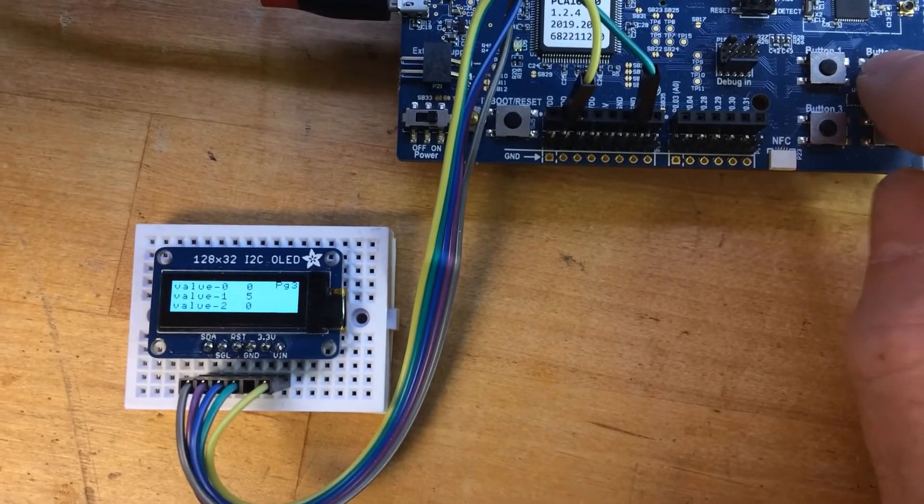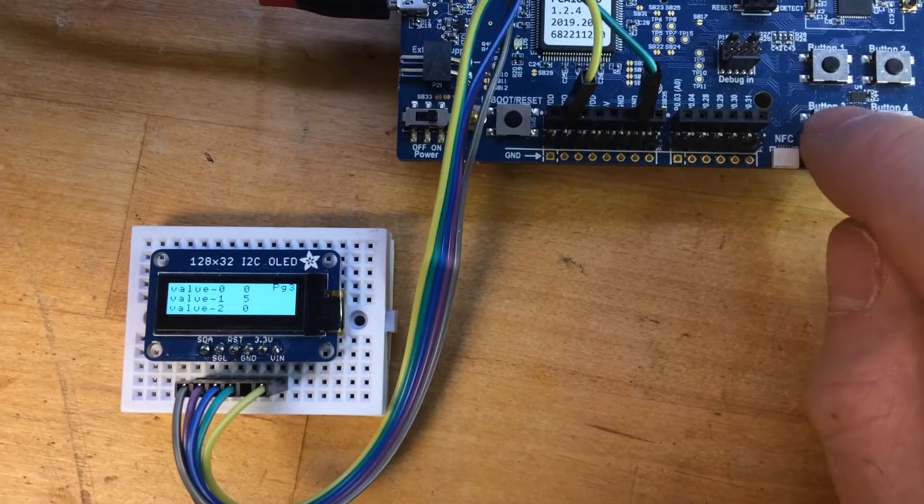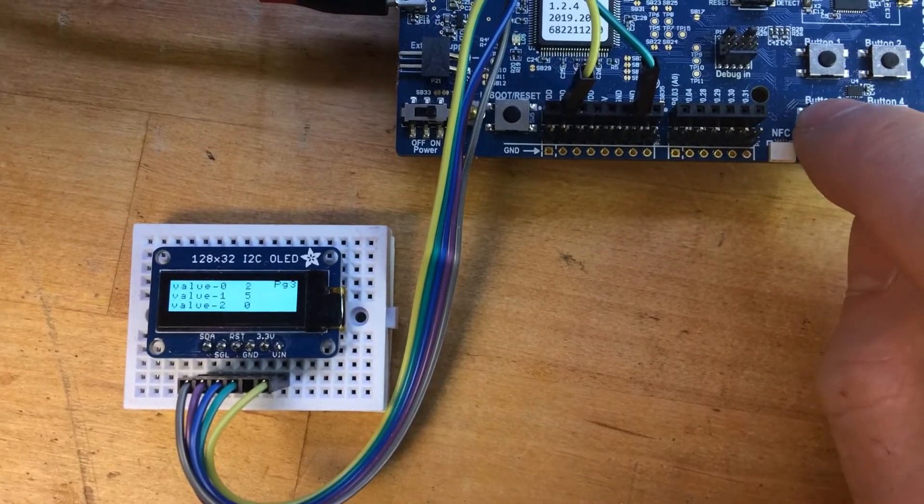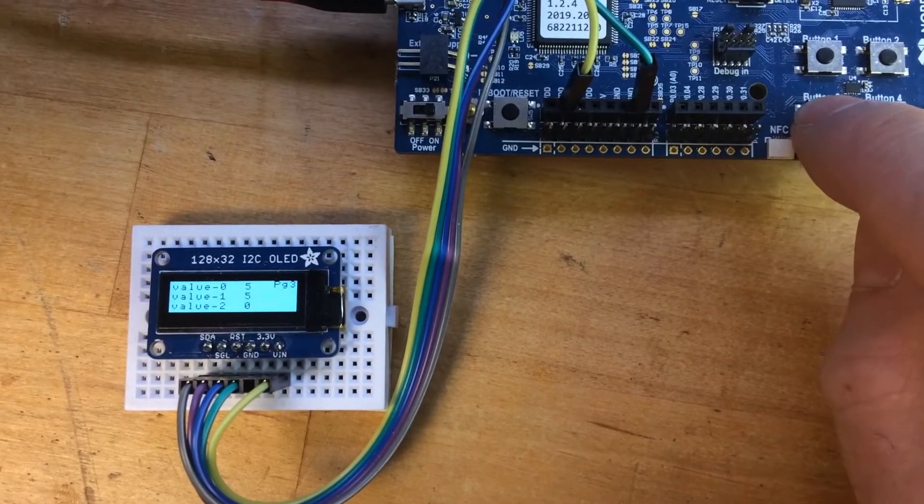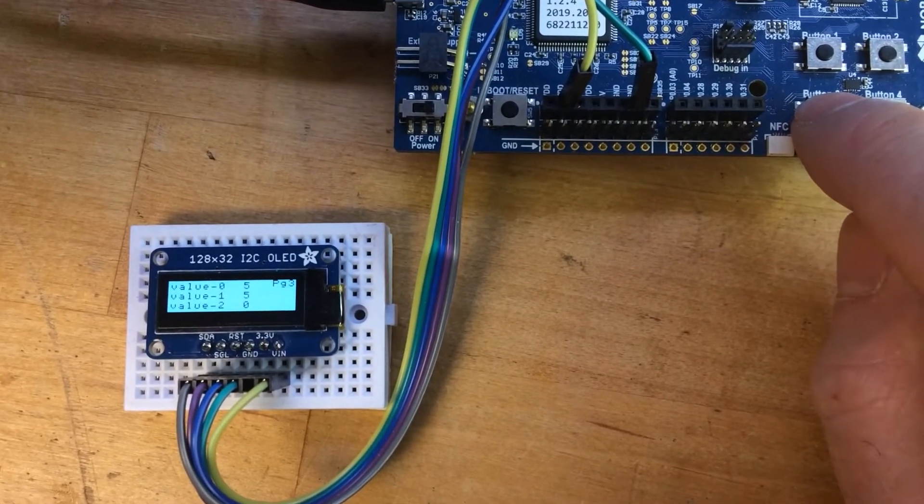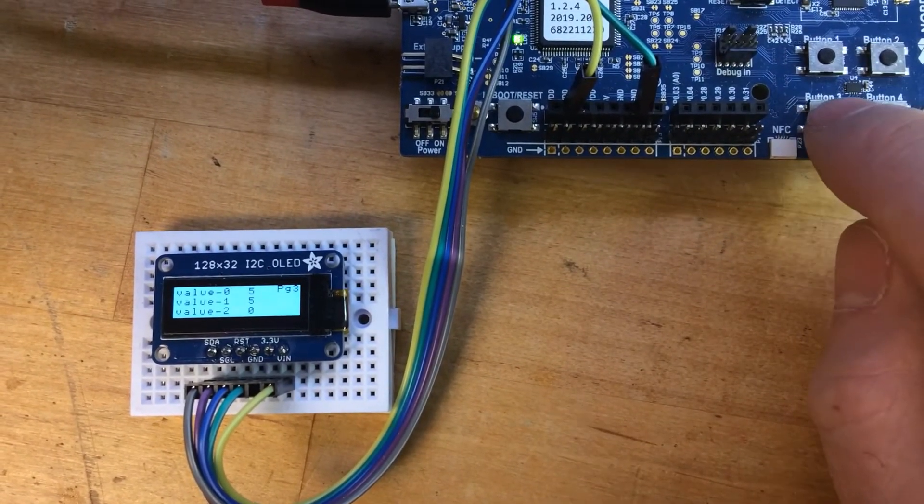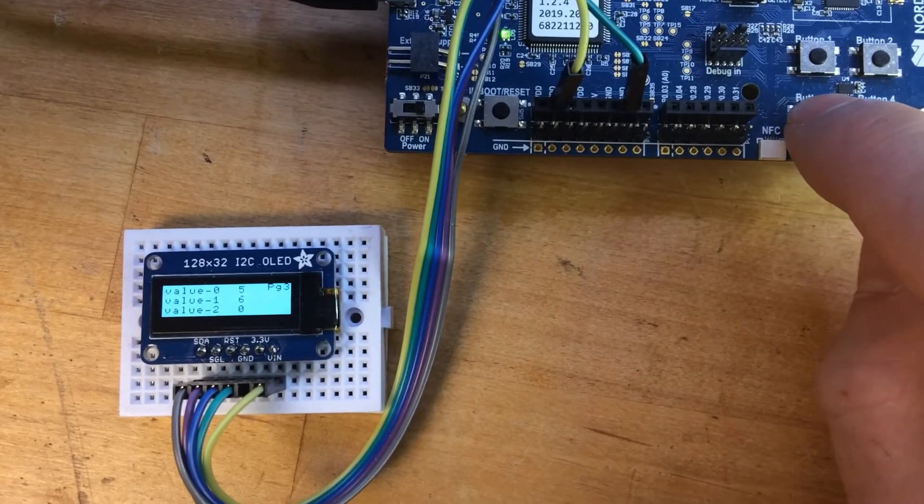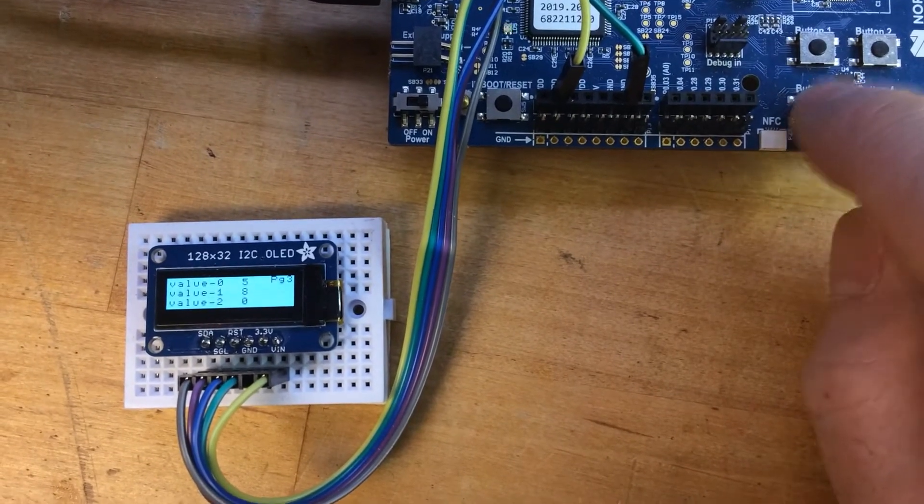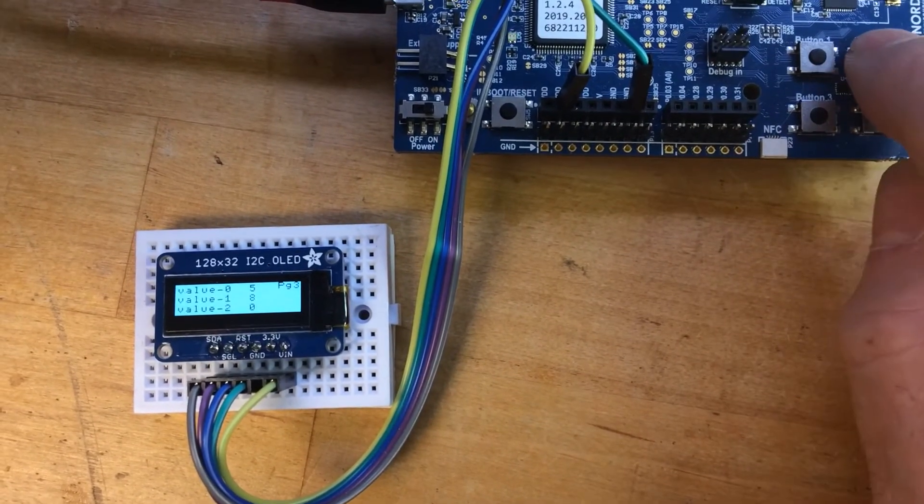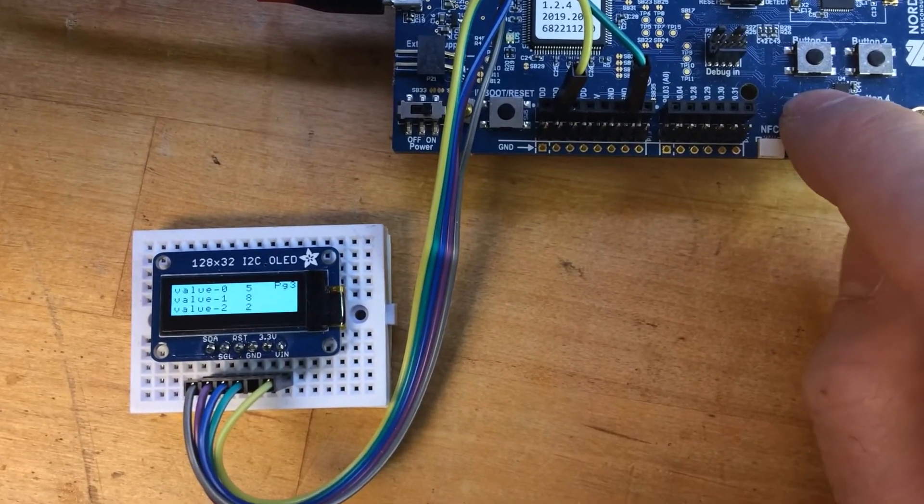I'll go to value zero. Okay, and that increases. Now we're in value one and now value two.